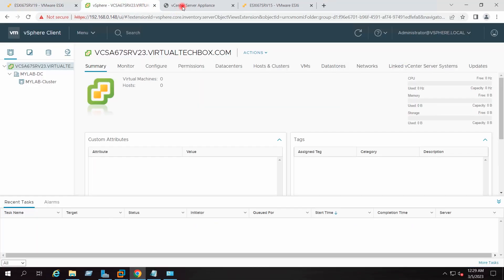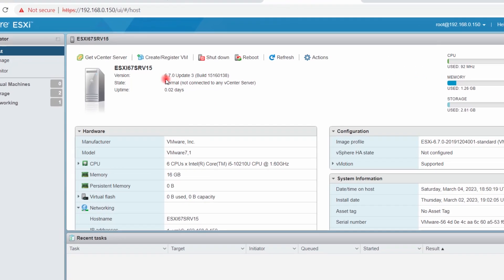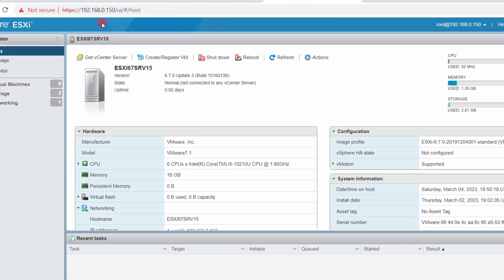Today we are going to upgrade this vCenter 6.7 to vCenter 8.0, and we will deploy our target appliance on a host which is also running ESXi version 6.7. This is the version and build number of that ESXi host, and the IP address of the target host is 192.168.0.150.